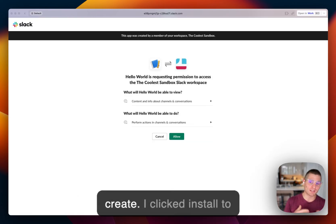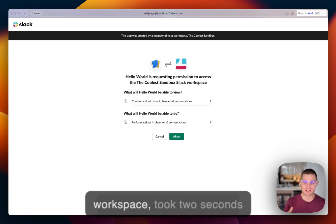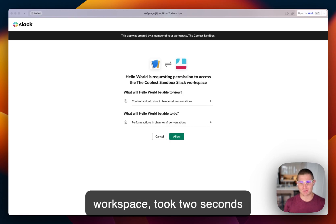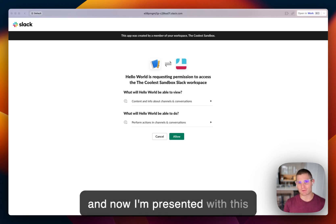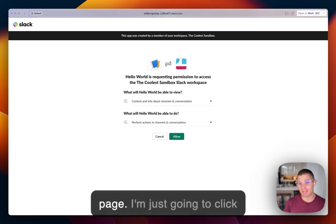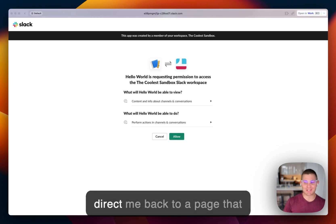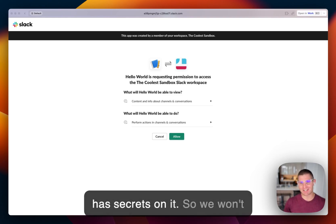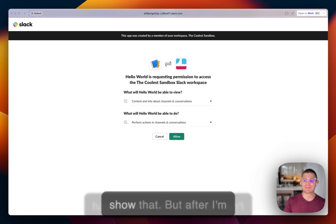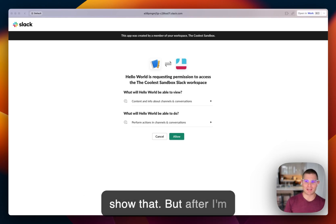And we're back. So I click create, I clicked install to workspace, took two seconds, and now I'm presented with this page. I'm just going to click allow. Again, this is going to direct me back to a page that has secrets on it. So we won't show that.